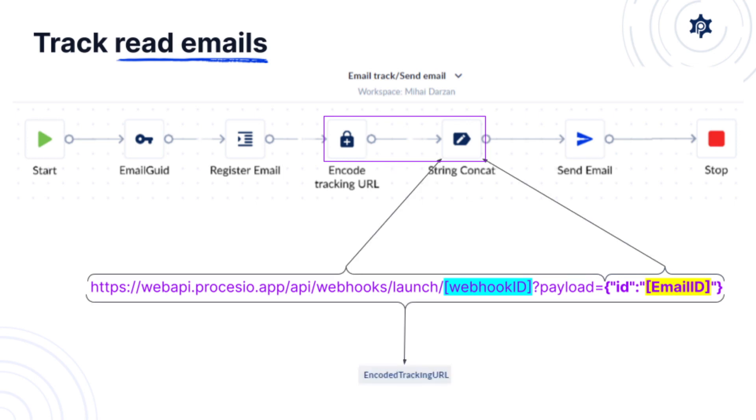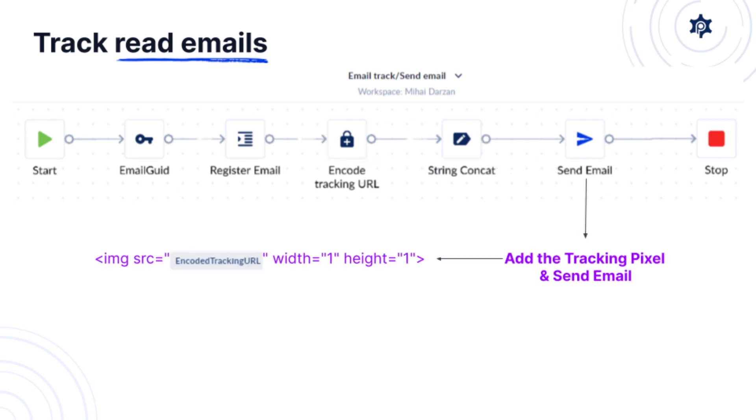In the second action we're going to combine the webhook url and the encoded payload which contains the unique email id. Now the only thing remaining is to add the tracking pixel as an image to the email and then send the email.